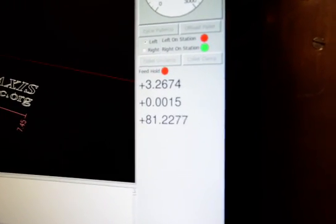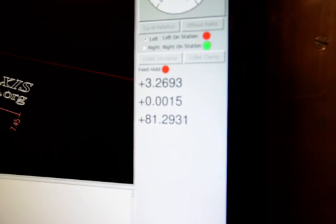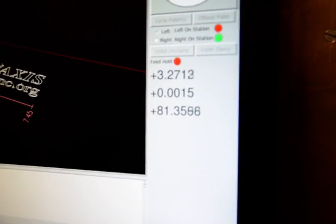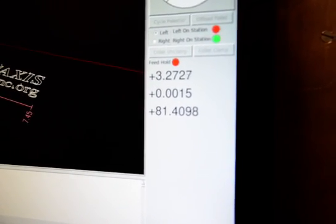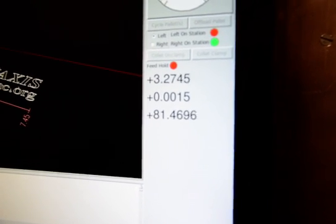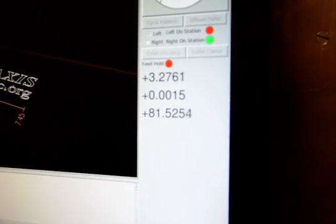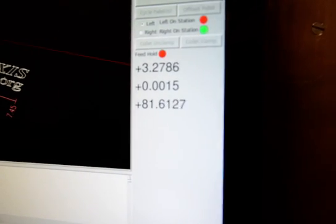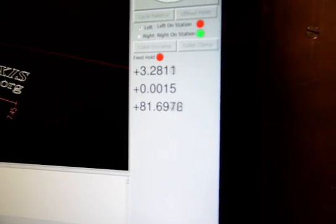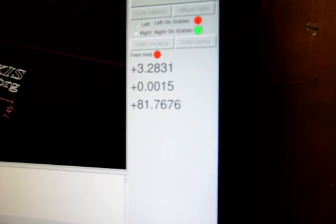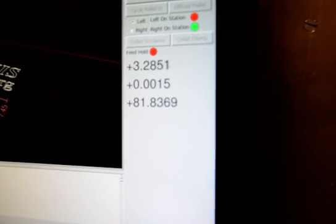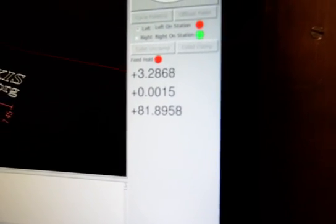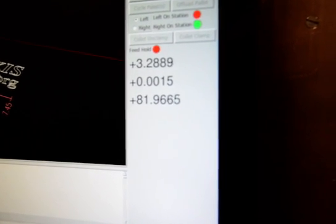We added the temperature sensor to EMC. The top number is the raw voltage from the analog to digital converter. The next row is the offset that the Z axis is going to move based on the temperature of the spindle. The bottom number is the actual temperature of the spindle.